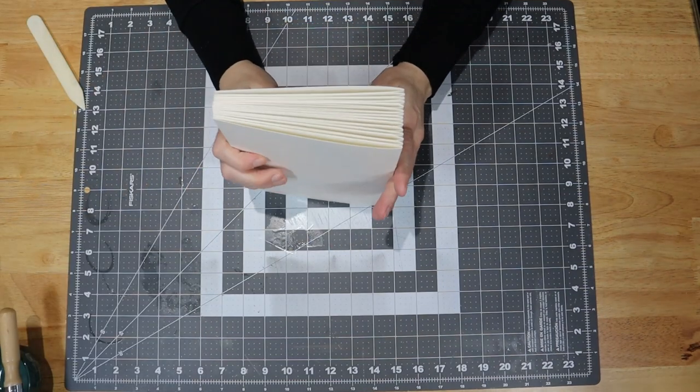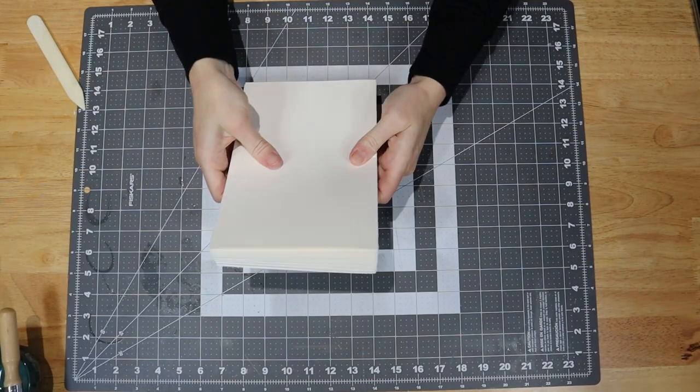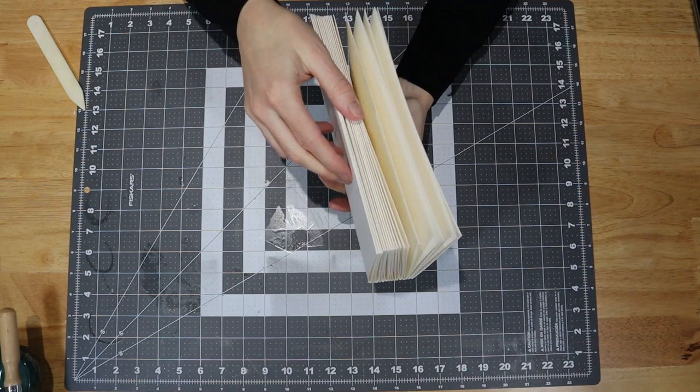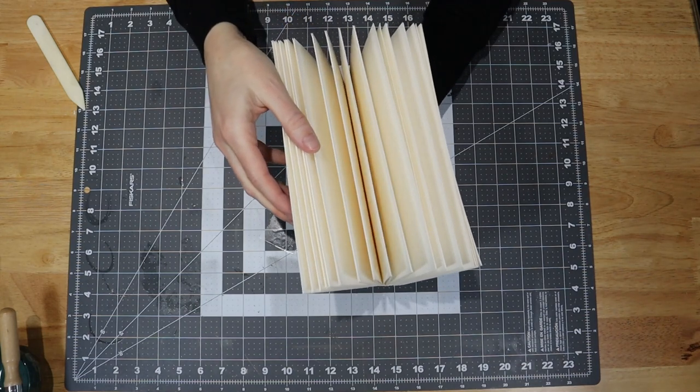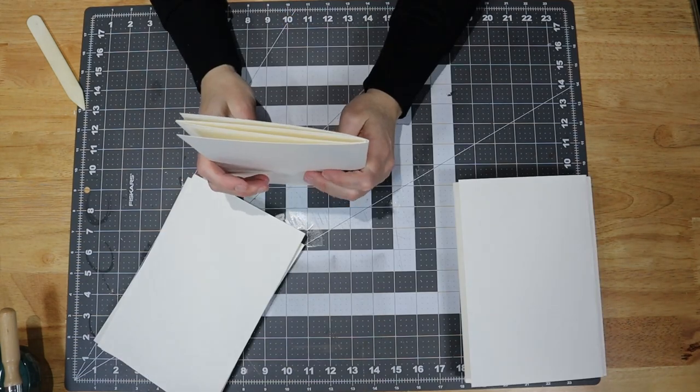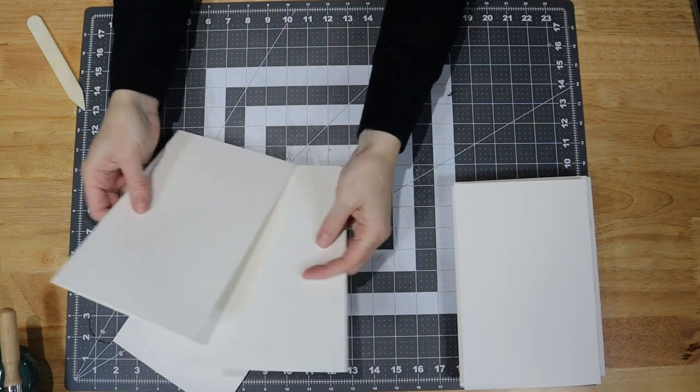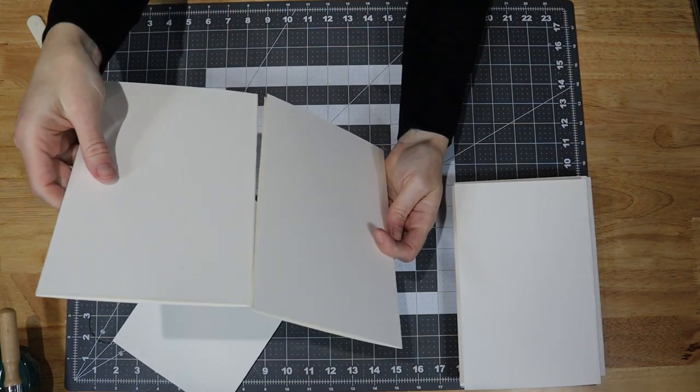I considered having signatures of one folded page but felt the book may be too bulky, so I opted for signatures of two pages. I ended up with seven signatures of two sheets.